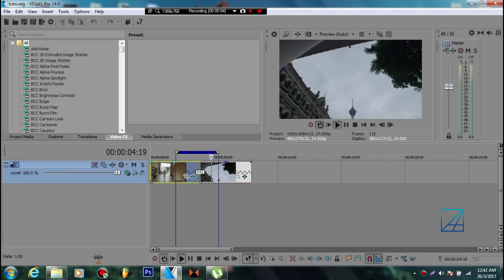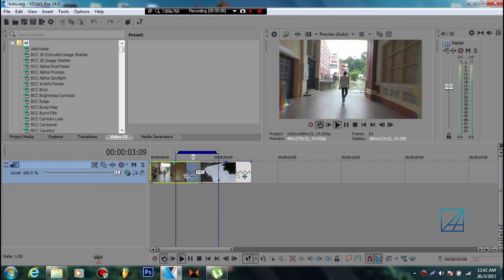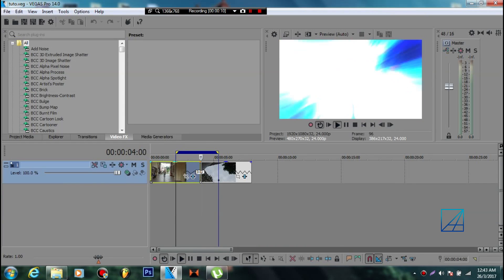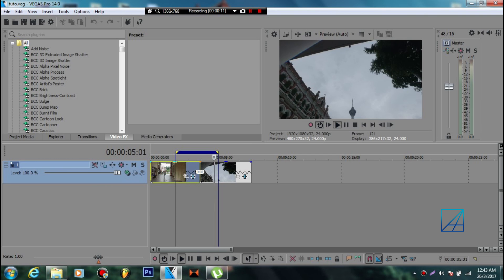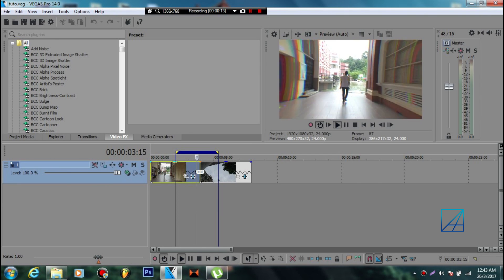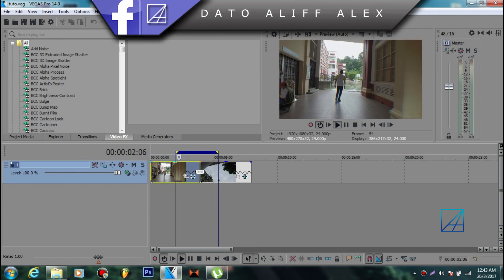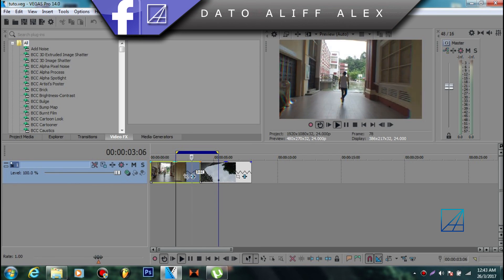Hello guys, what's up, this is DattoAliffAlex and it's already 12:43 AM in the morning. I haven't slept yet, but for you guys I'll stay awake and make this tutorial happen.